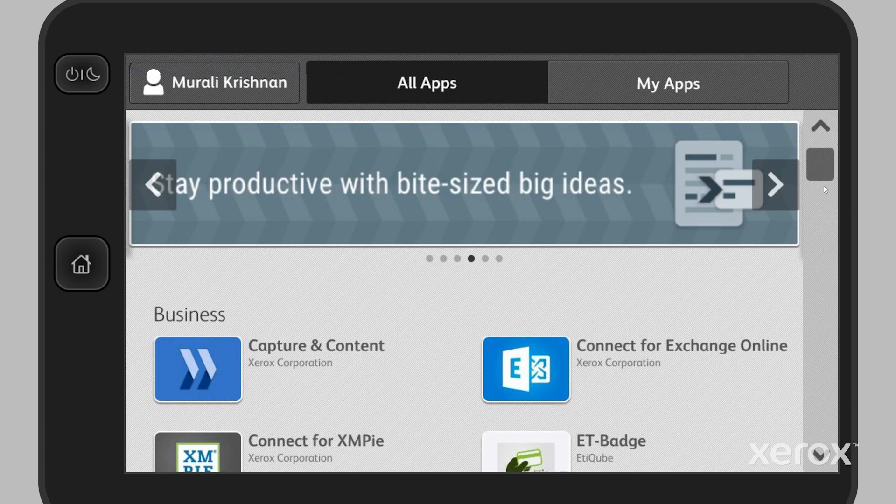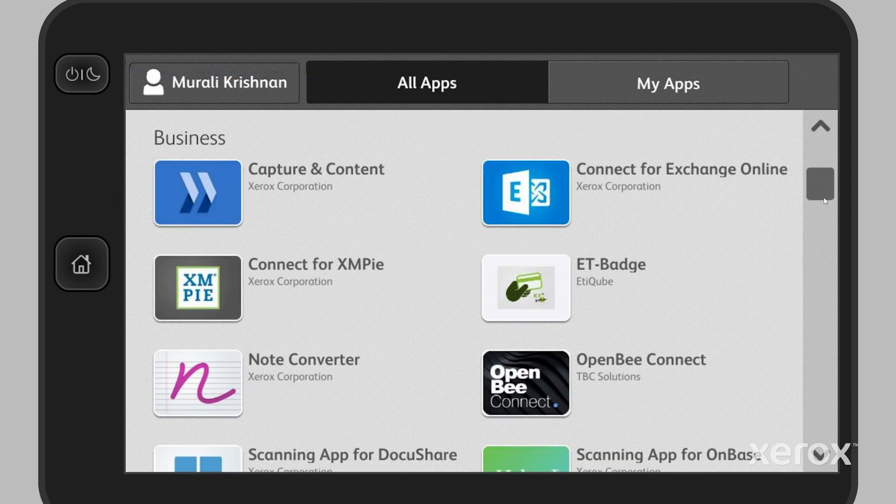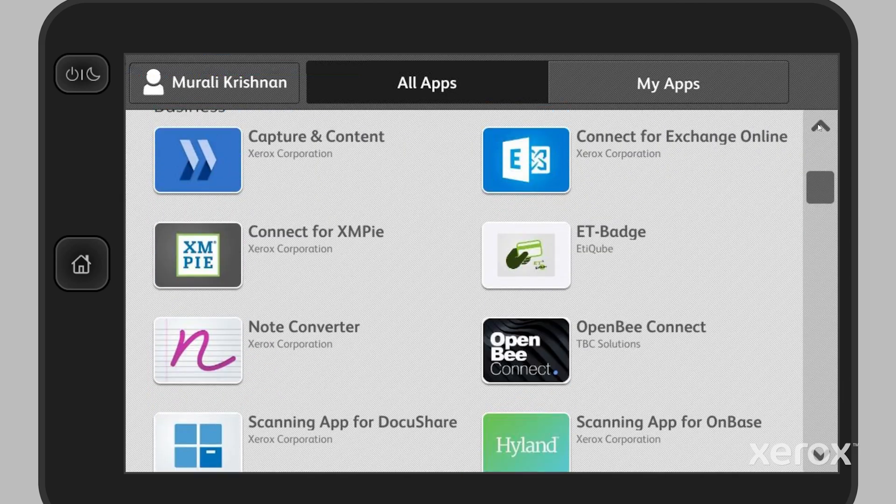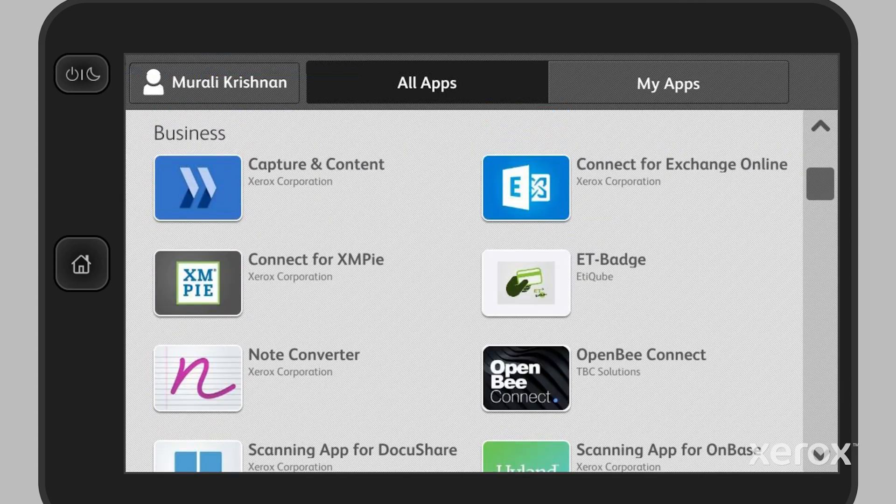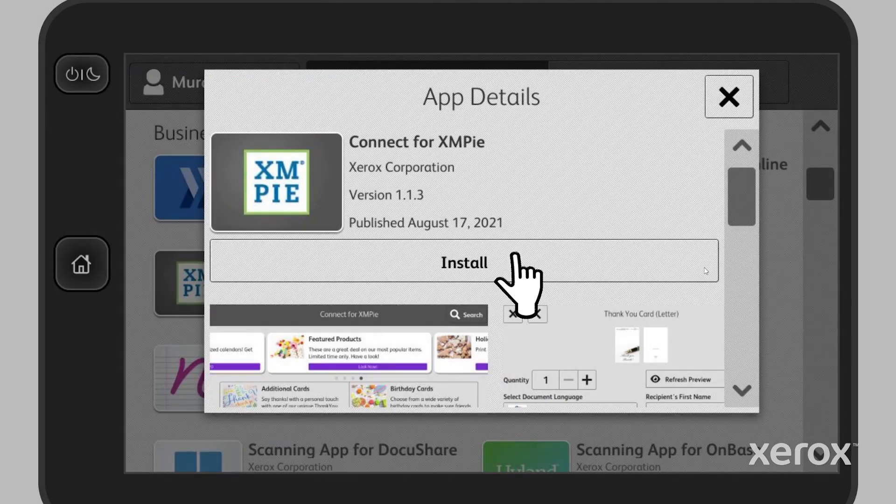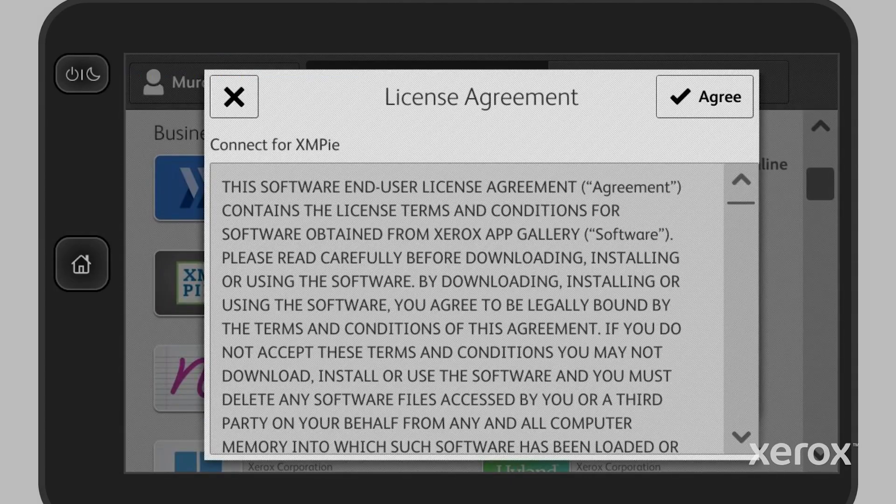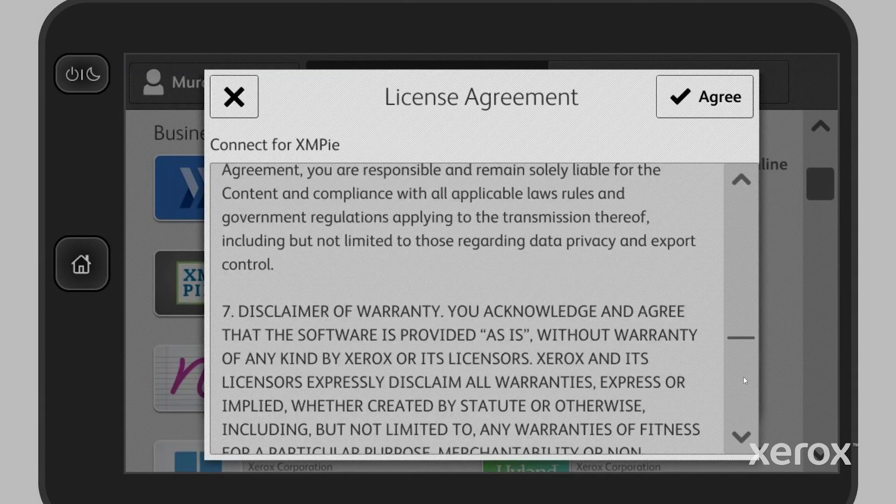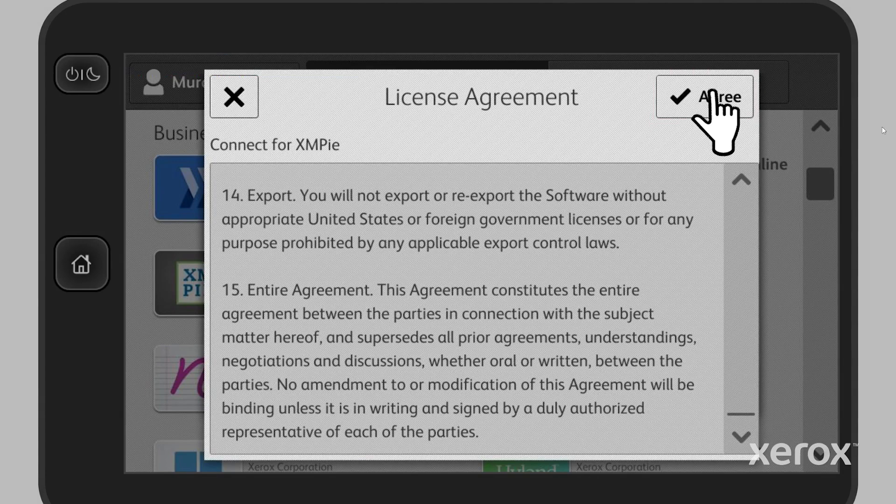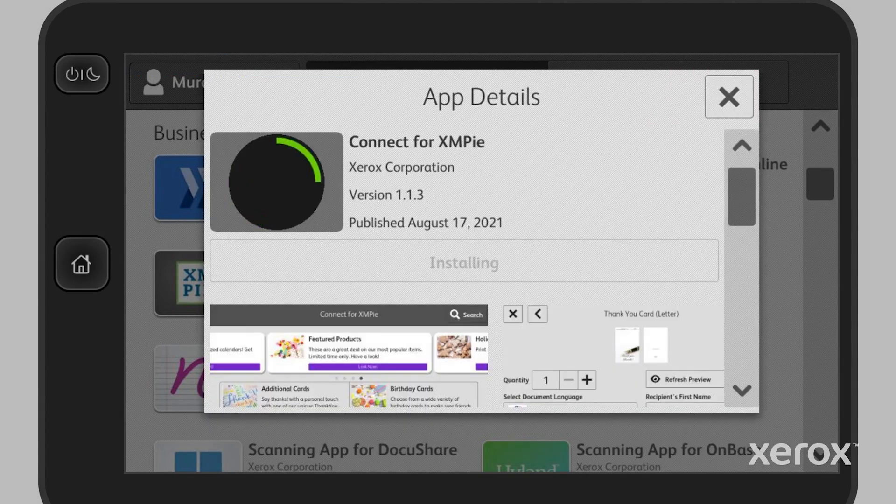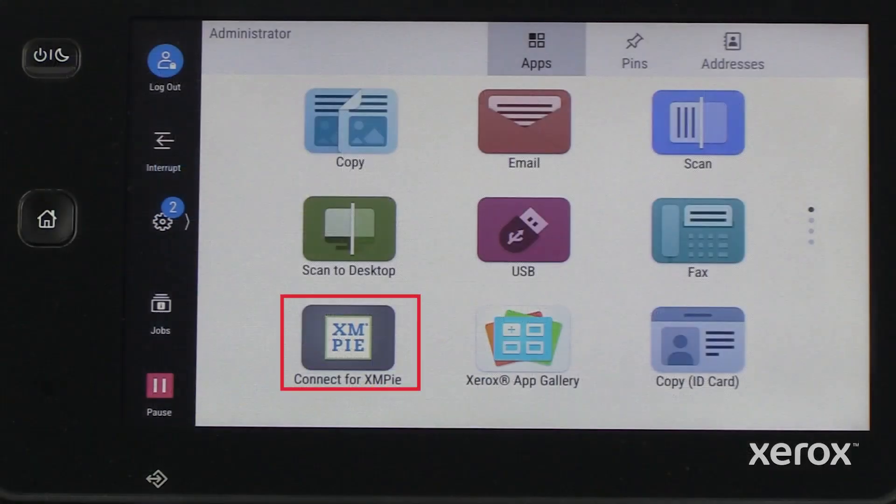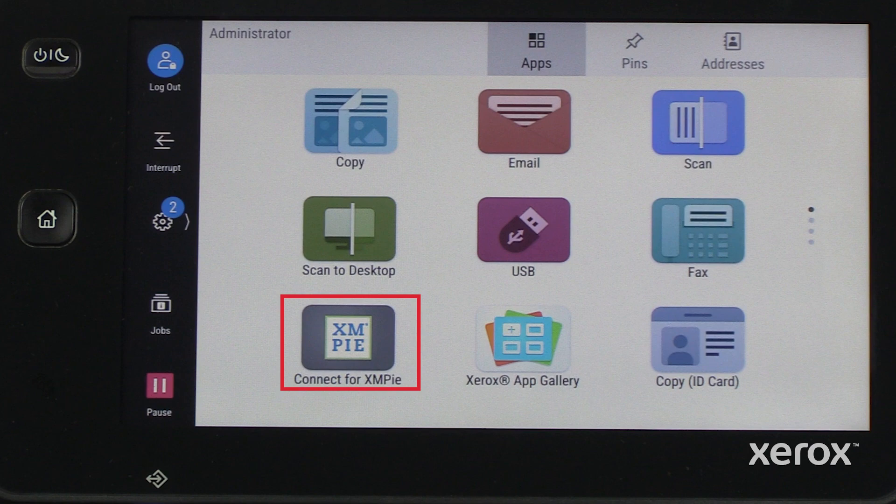Once you log in, search and touch Connect for XMPi app. Touch Install. Review the license agreement, then touch Agree. Once the installation is complete, the app appears in the user interface.